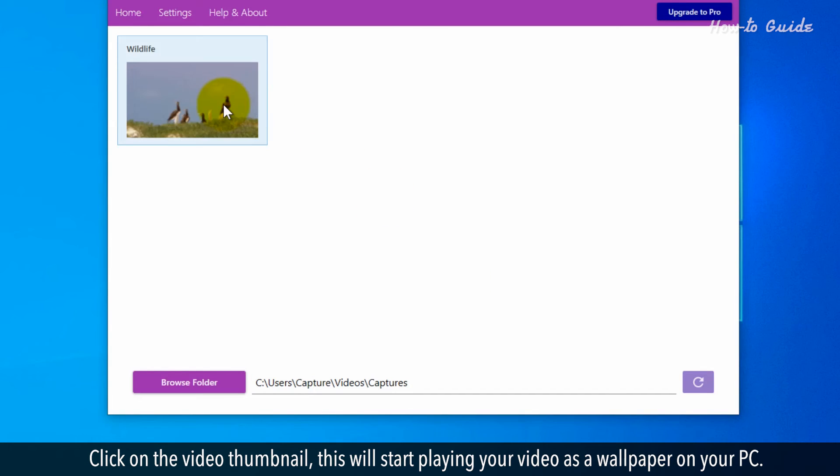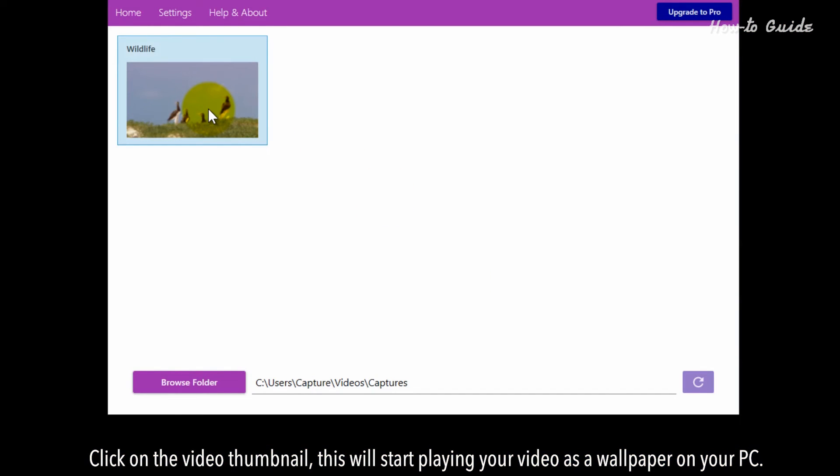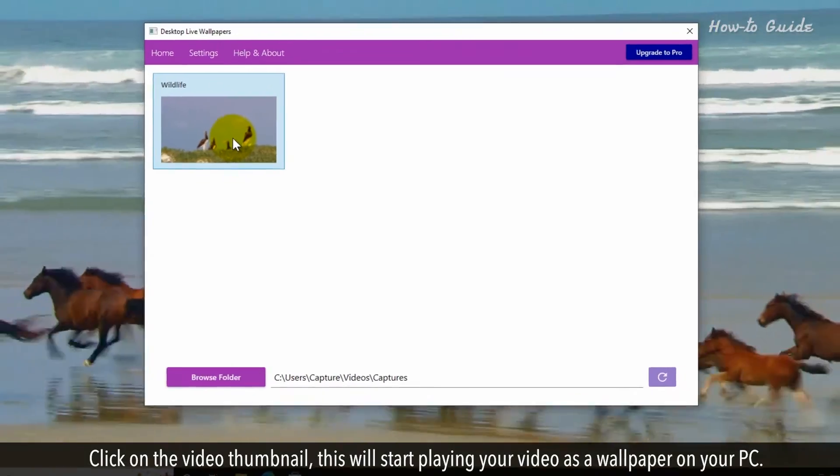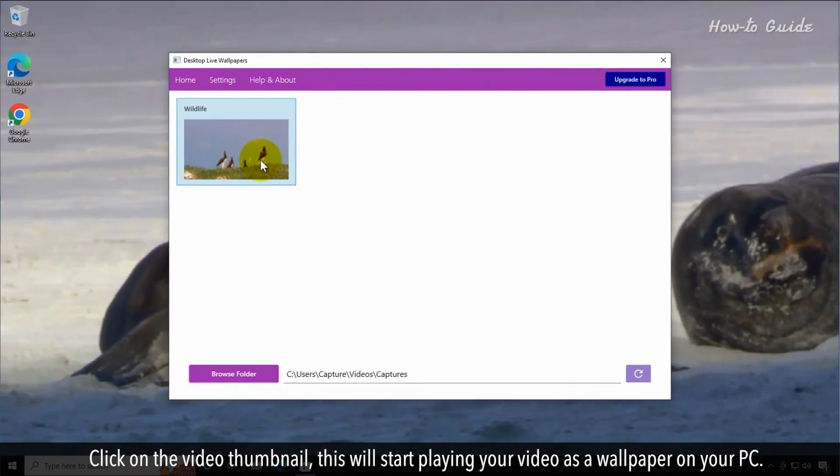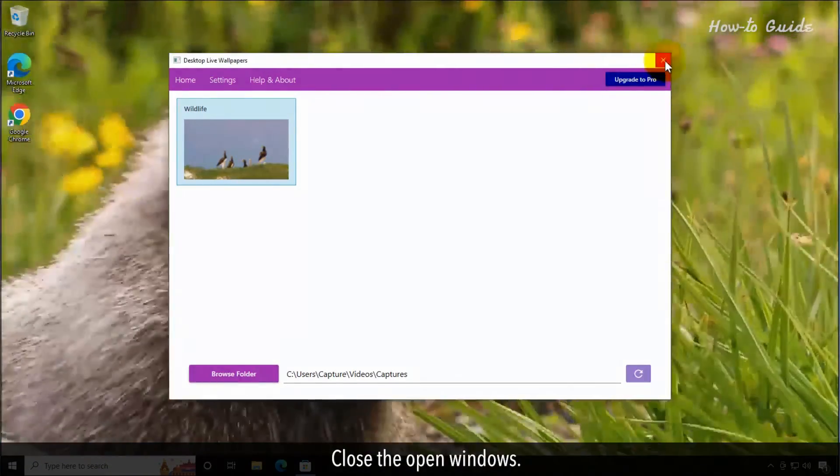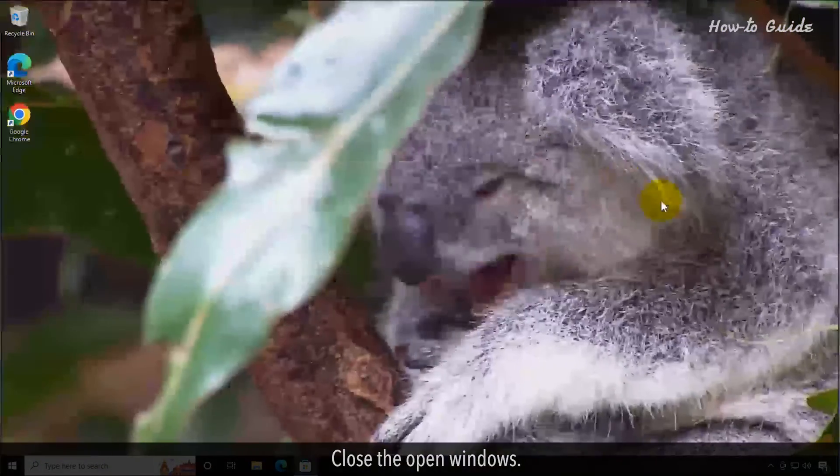Click on the video thumbnail. This will start playing your video as a wallpaper on your PC. Close the open windows.